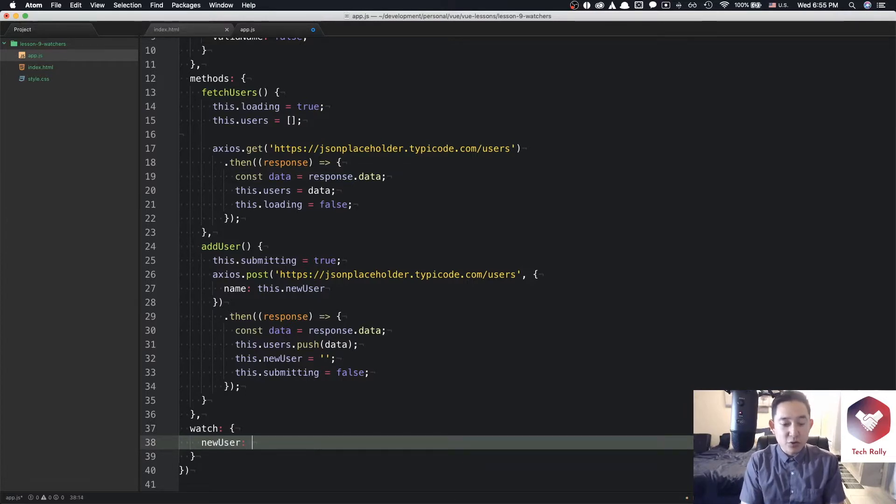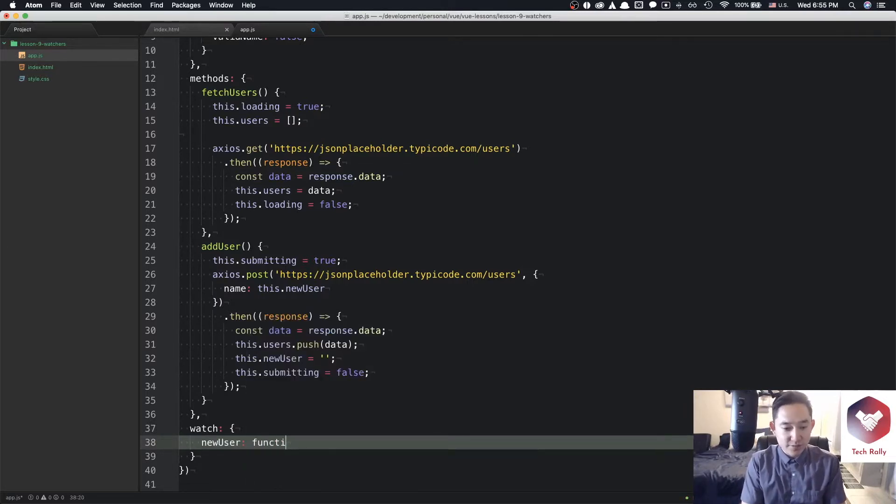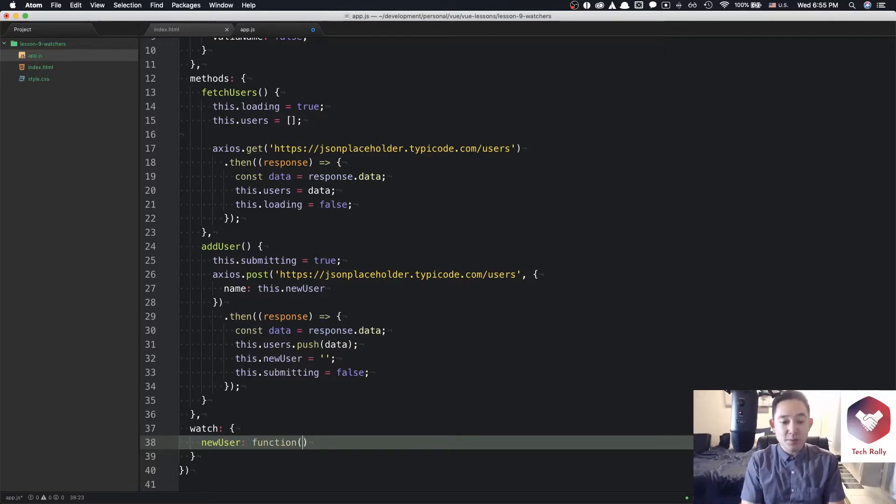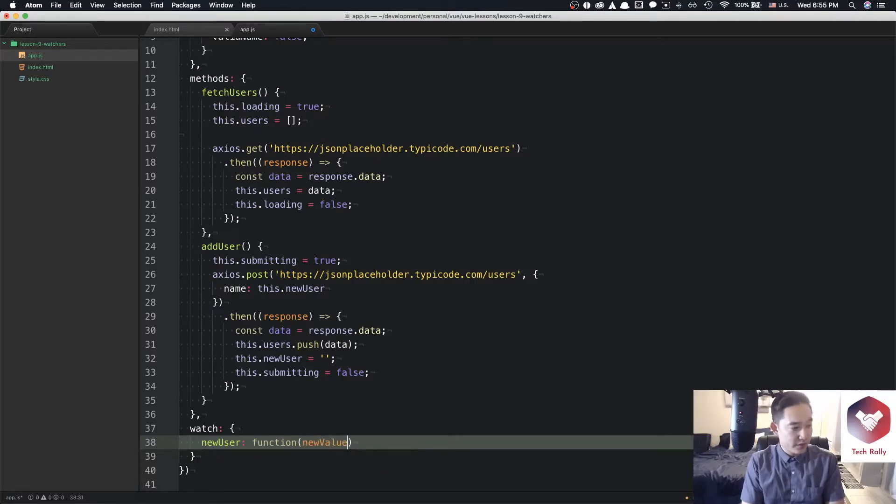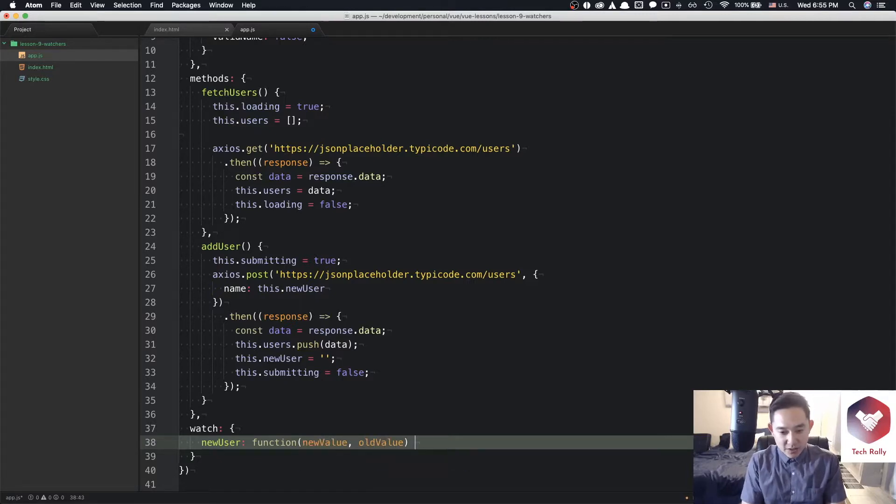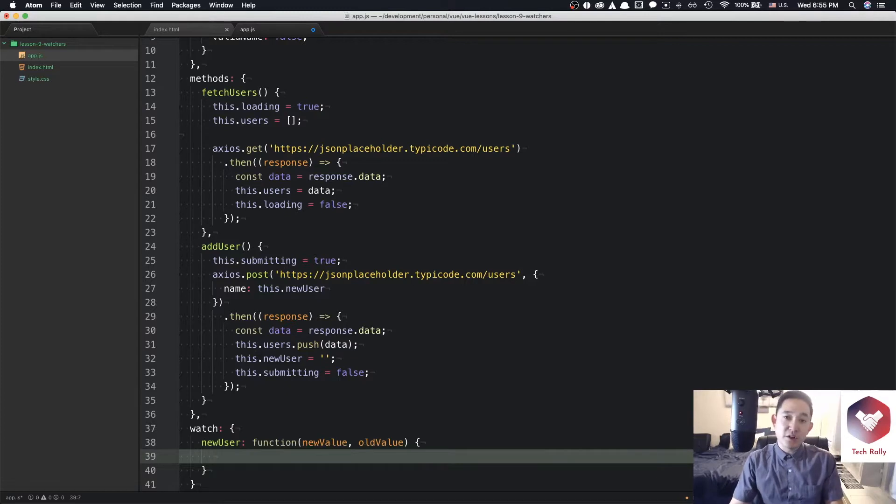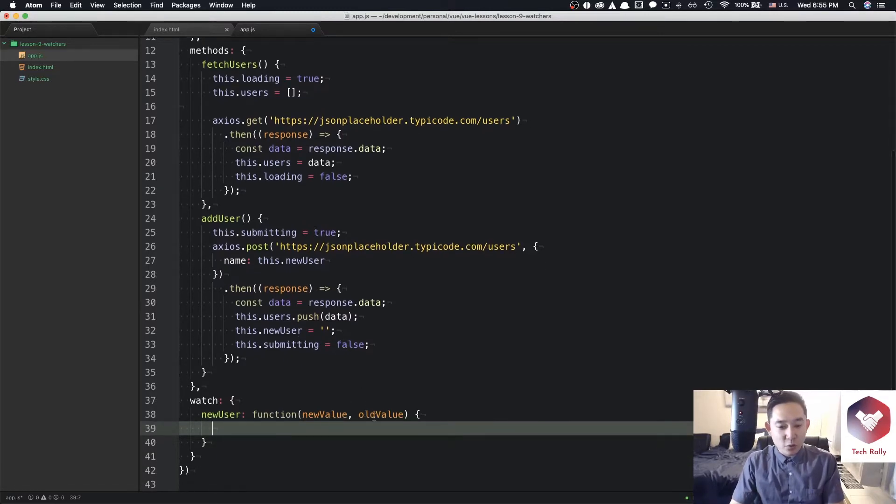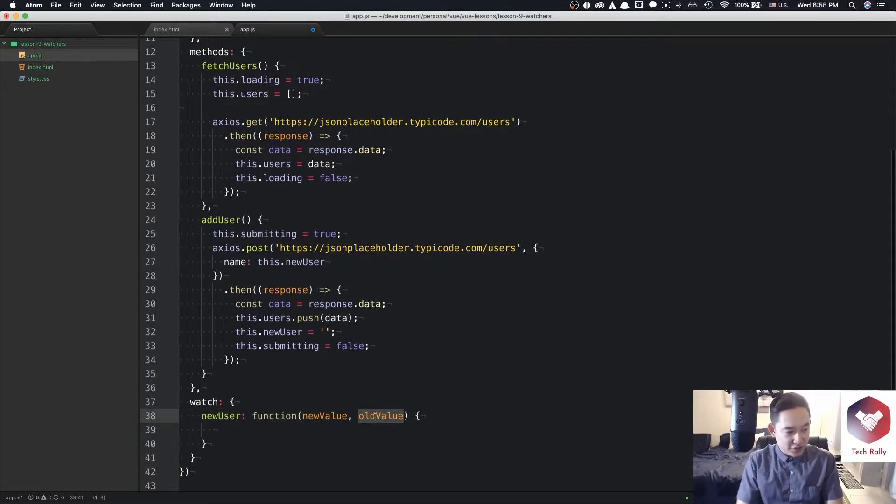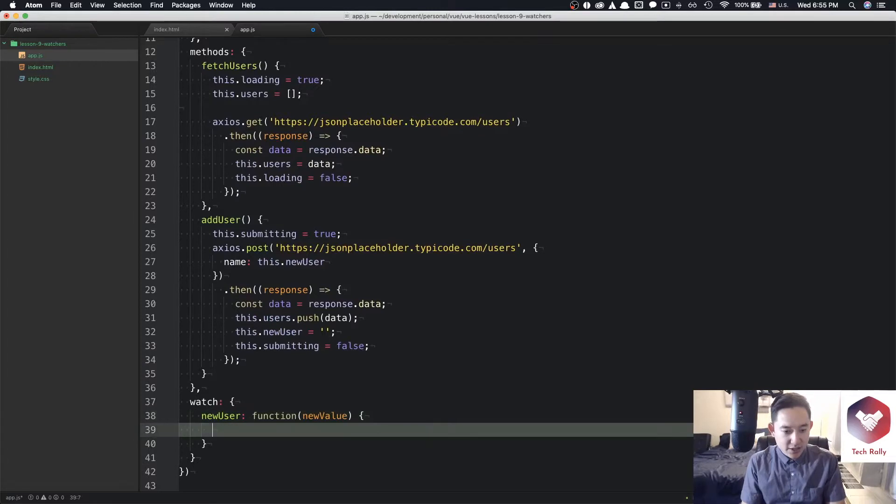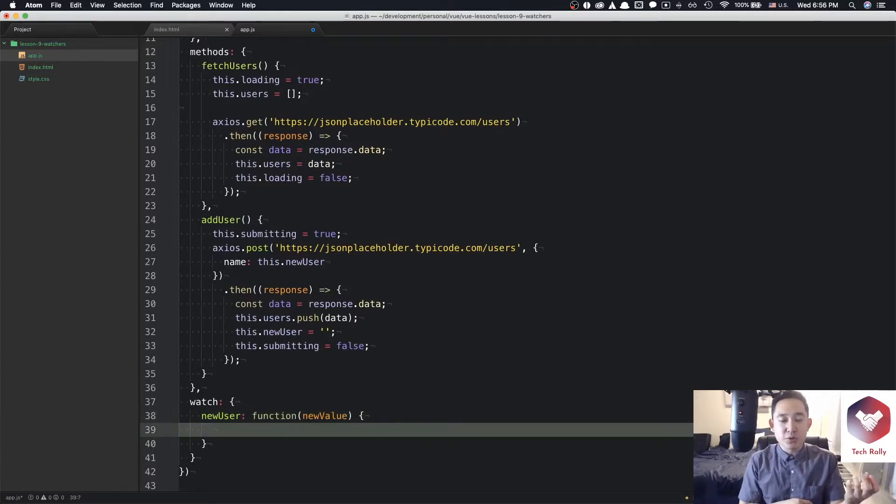So we could call something like new user, and the new user can point to a function which has two arguments in this specific function. The two arguments will be the new value and then the old value. In this case, we're more interested in the new value and not really the old value, so we can actually kind of remove this information. But I was just showing you that it does exist if you ever need to use it.